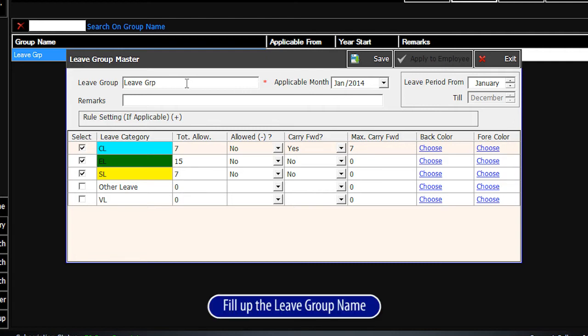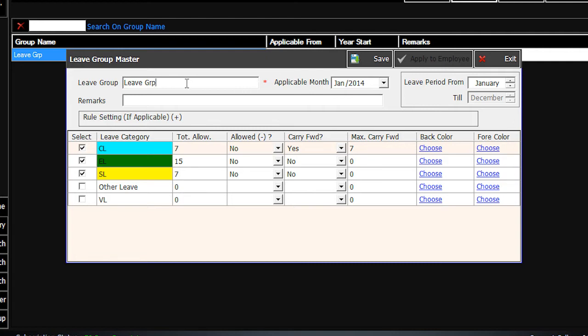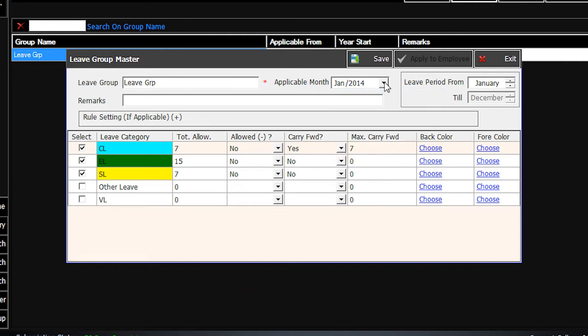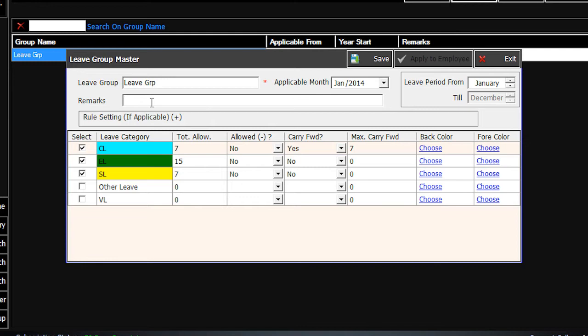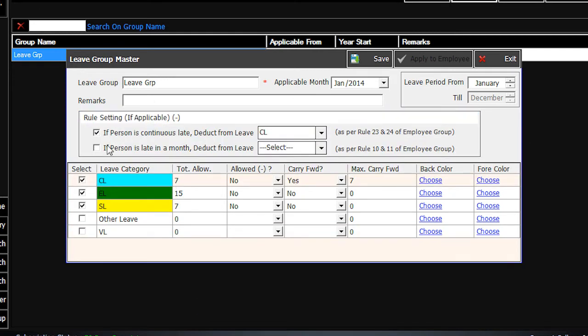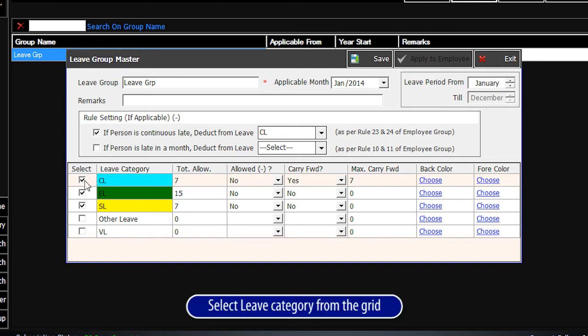Fill up the Leave Group name. Select Applicable Month. Remarks, if any. Select Rule setting, if applicable.